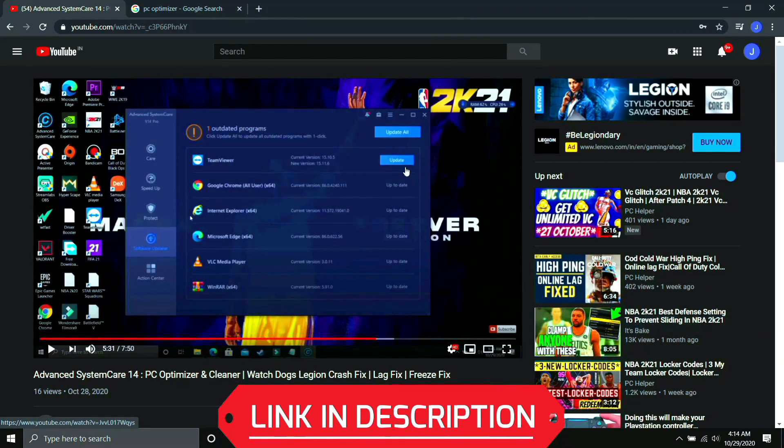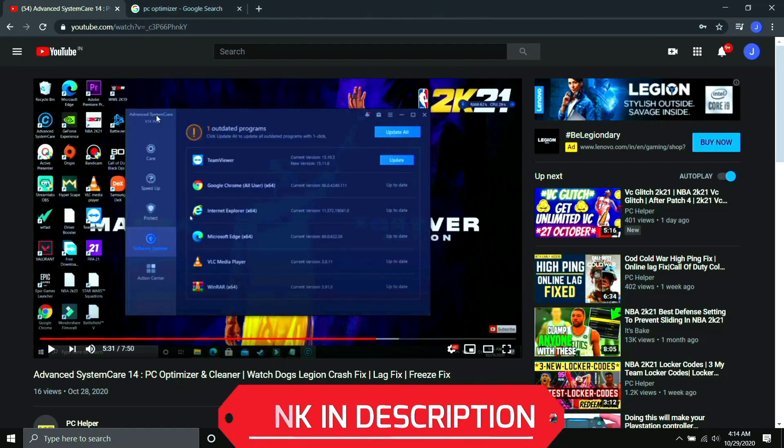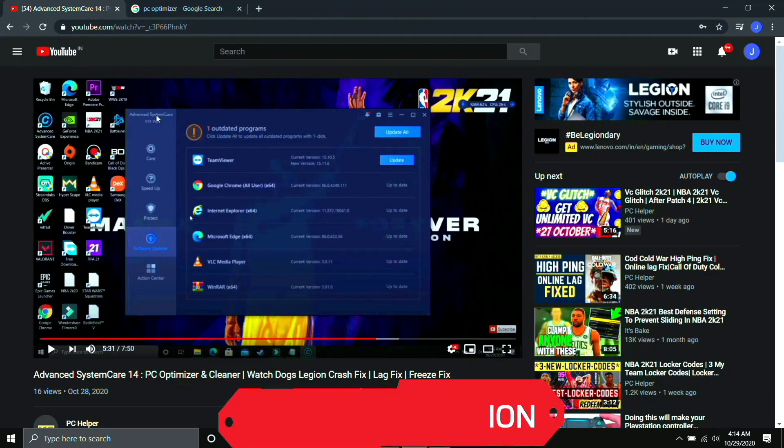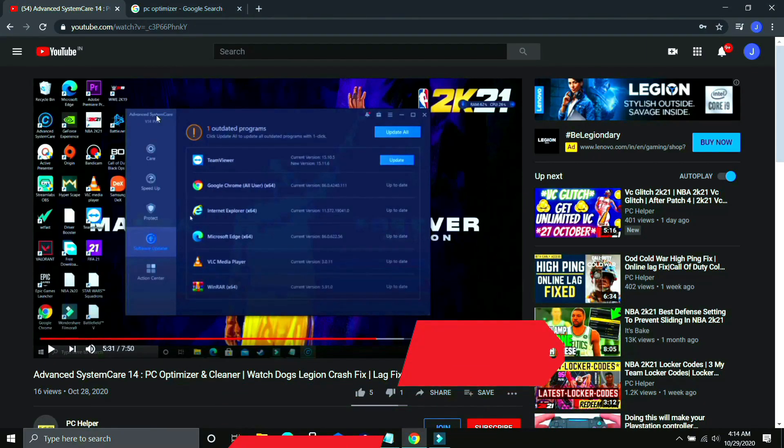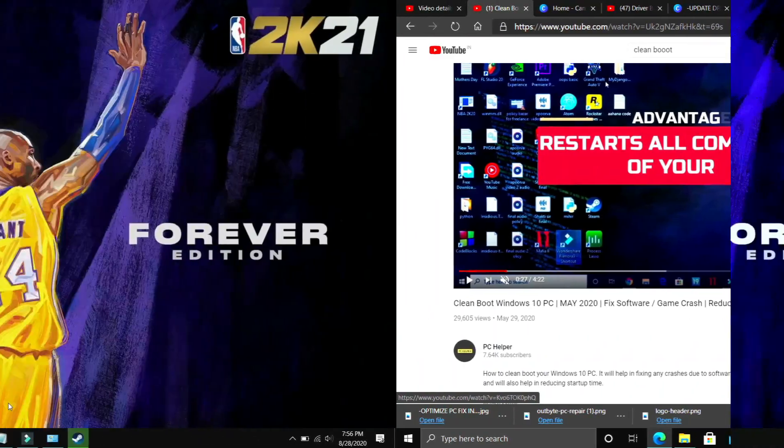I've made a complete guide on it so I'll provide you the link of this video for your convenience if you want to see how to use one such software and once you've used it I'm pretty sure your problem will be fixed but if your problem is still not fixed then proceed to the next step.